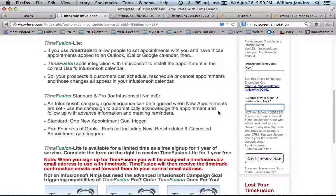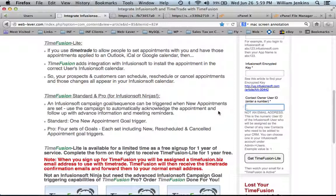Those are the three fields you'll need to submit when registering for TimeFusion. Thanks everyone.